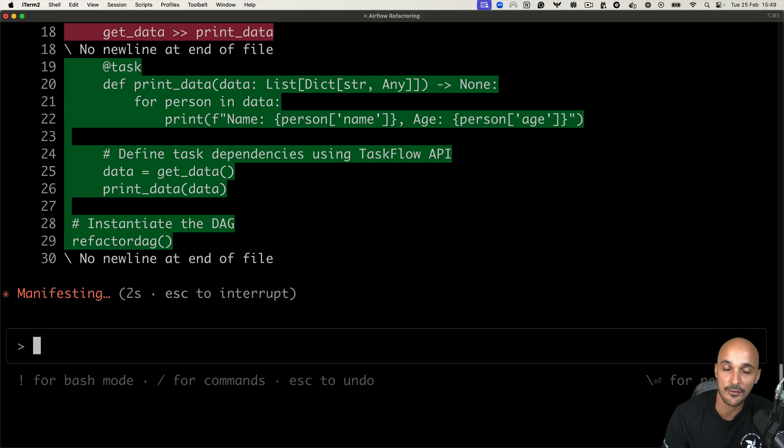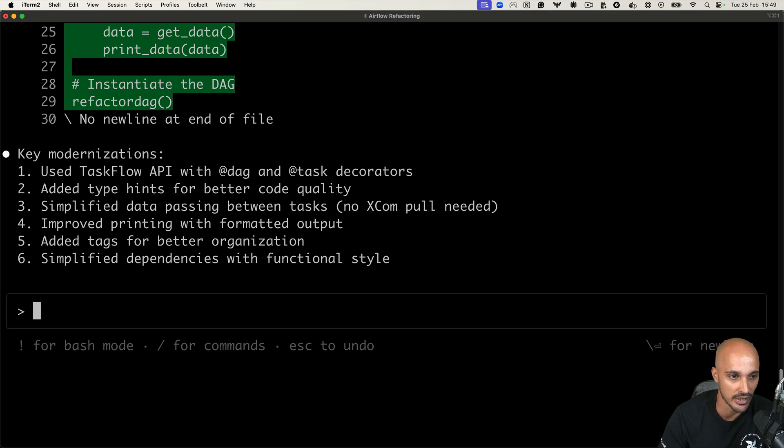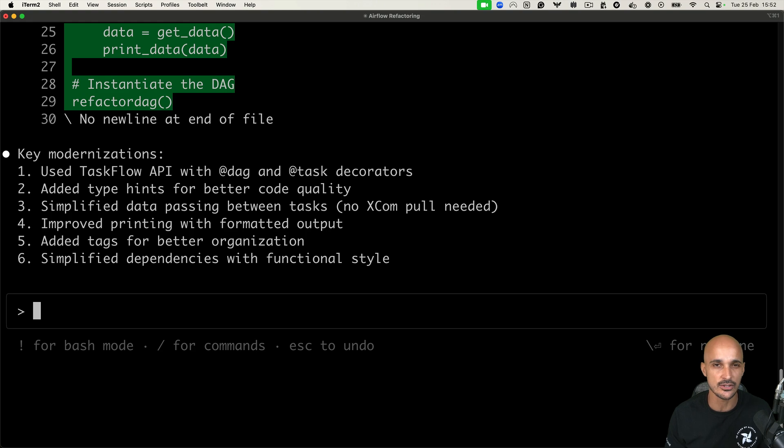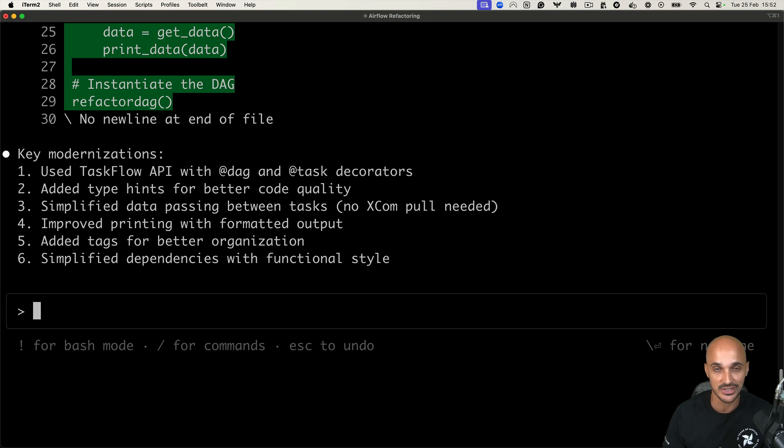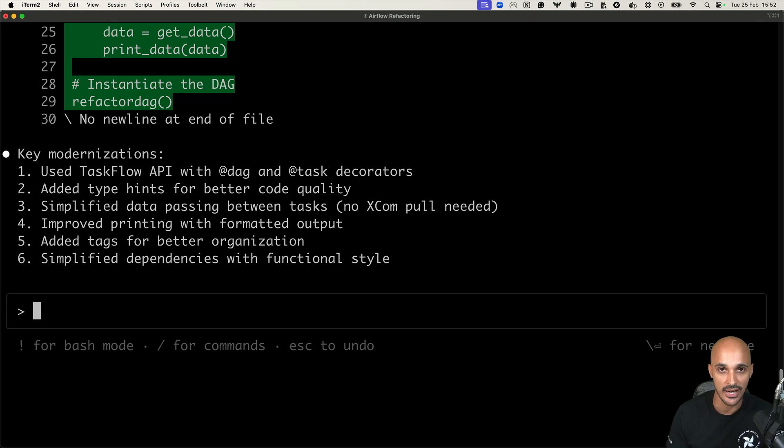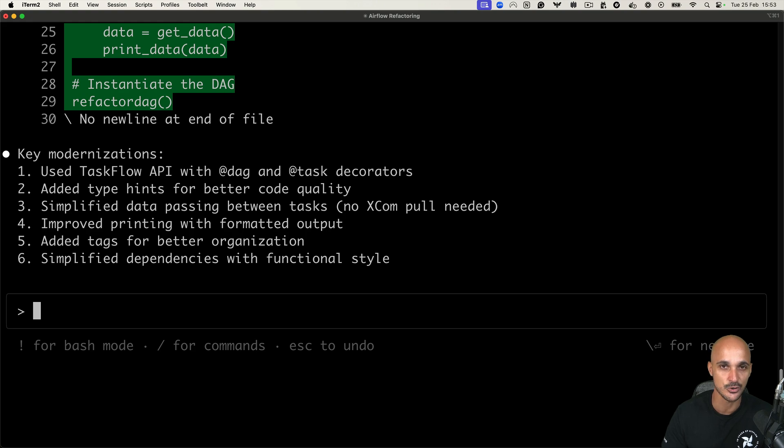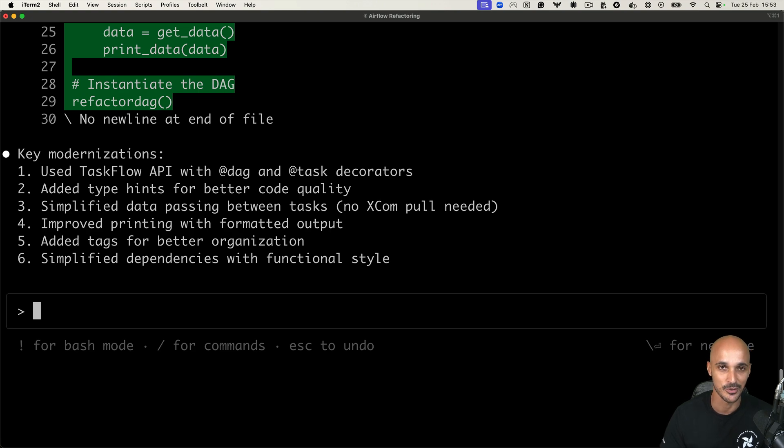And just like that, we have successfully improved our data pipeline using the modern airflow features. And we even have the key modernizations that have been applied to that file. Obviously, this is a small example, but if you are doing that in production, or at least with a bigger project, then you should definitely not refactor your entire data pipeline at once. Instead, try to do it by small testable increments. And then ask Claude why this improvement has been made and make sure that it doesn't break anything. So you should always add a test or at least ask Claude to update the corresponding test to make sure that whatever changes applied, your code won't break.